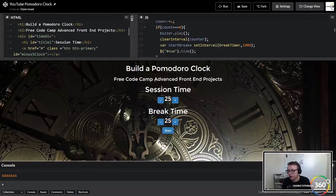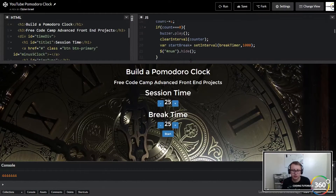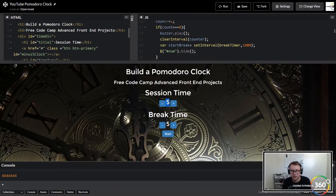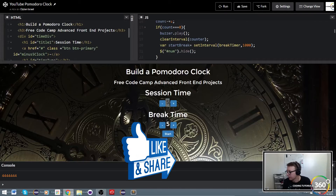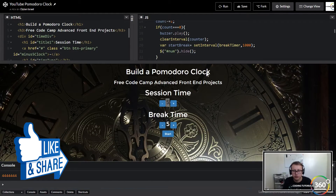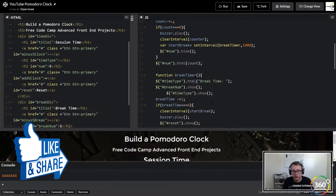All right guys, we are in what I believe to be one of the last videos, assuming I don't come back to this project. Let's go ahead and run this real quick. What we're going to do is basically turn these seconds into minutes and then format the code accordingly.